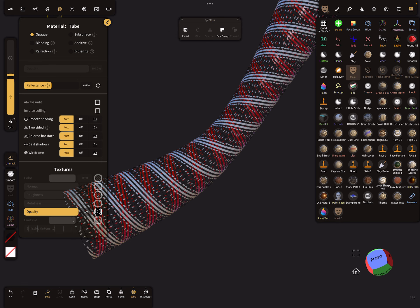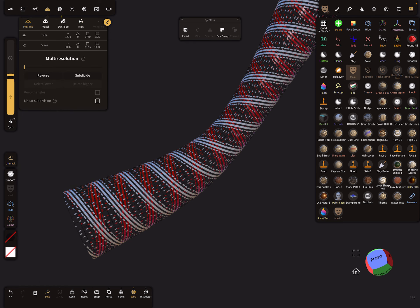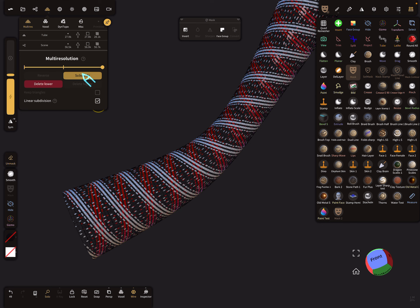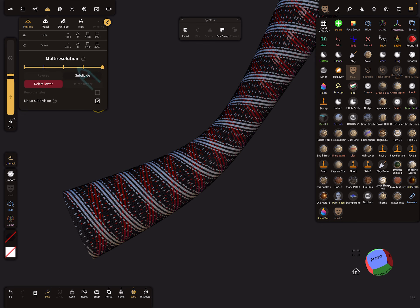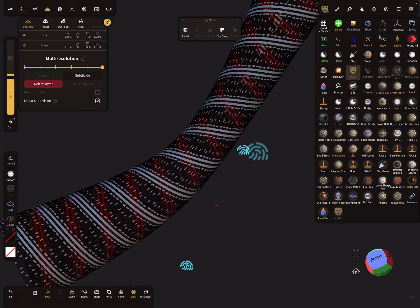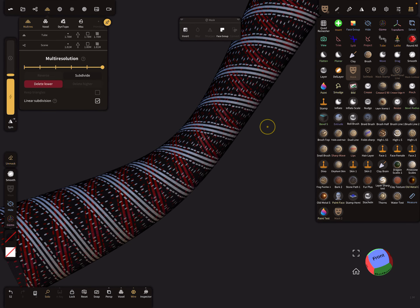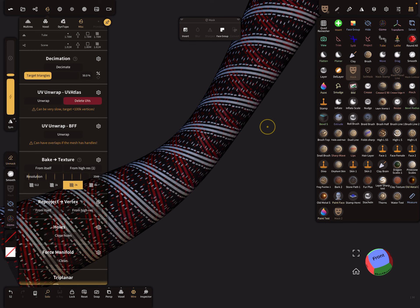Now it's possible to validate the tube. We need more topology, so let's use linear subdivision and subdivide the mesh. Use a higher poly count and you can decimate it later, so it's no problem.